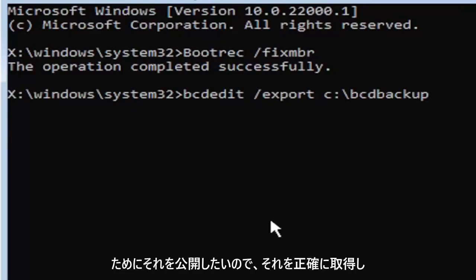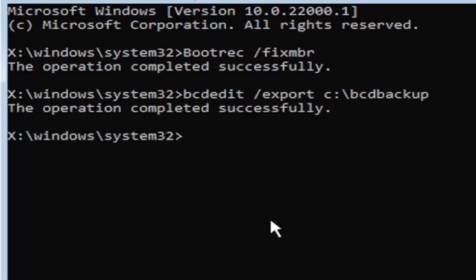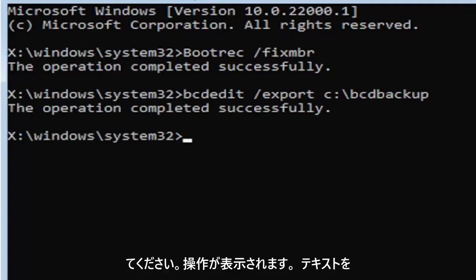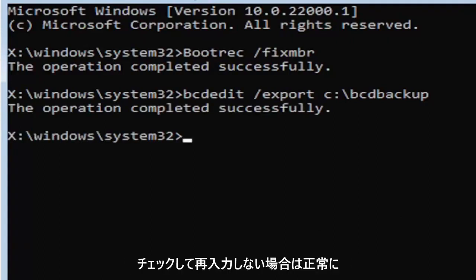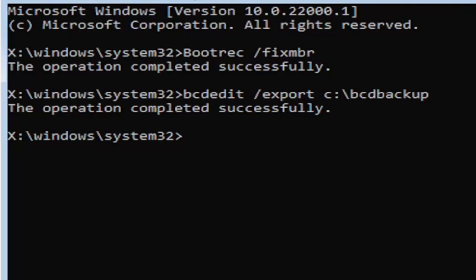So now once you have it exactly how you see it on my screen here, hit enter on the keyboard. If you did everything correctly, it should say the operation completed successfully. If not, check your syntax and retype it. Make sure you type it in correctly.